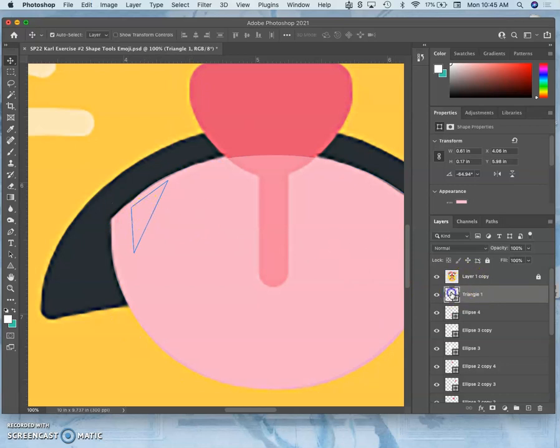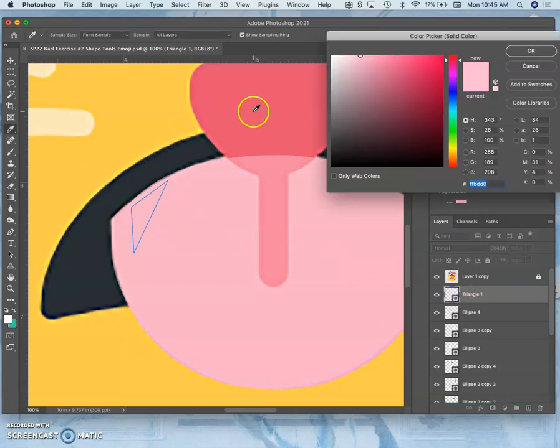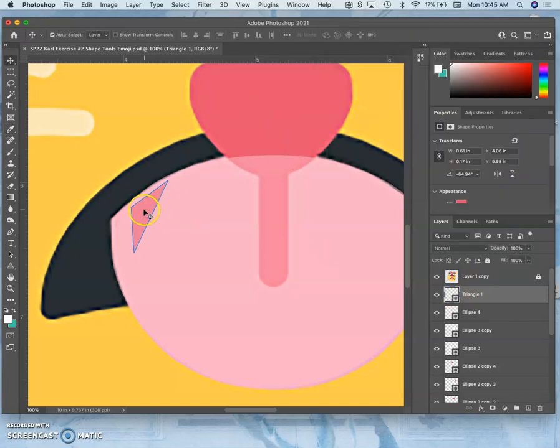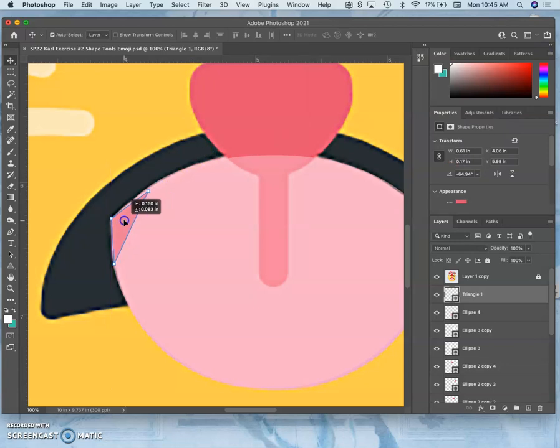So I might even make it a different color for the time being, so it's easy to keep it in place. And then I'm going to line it up, there we go.